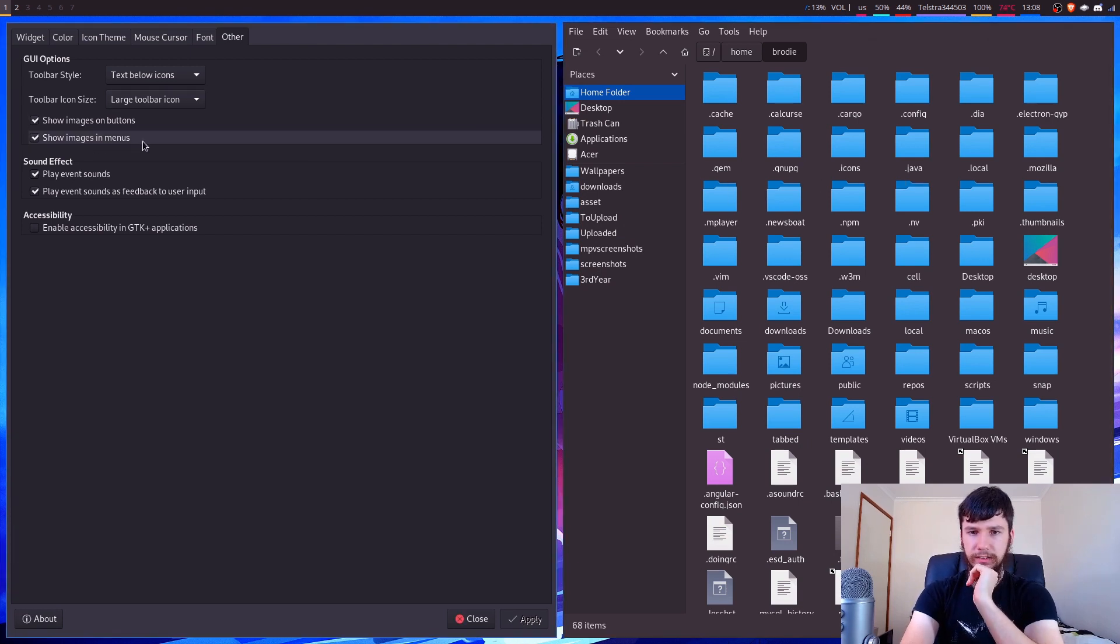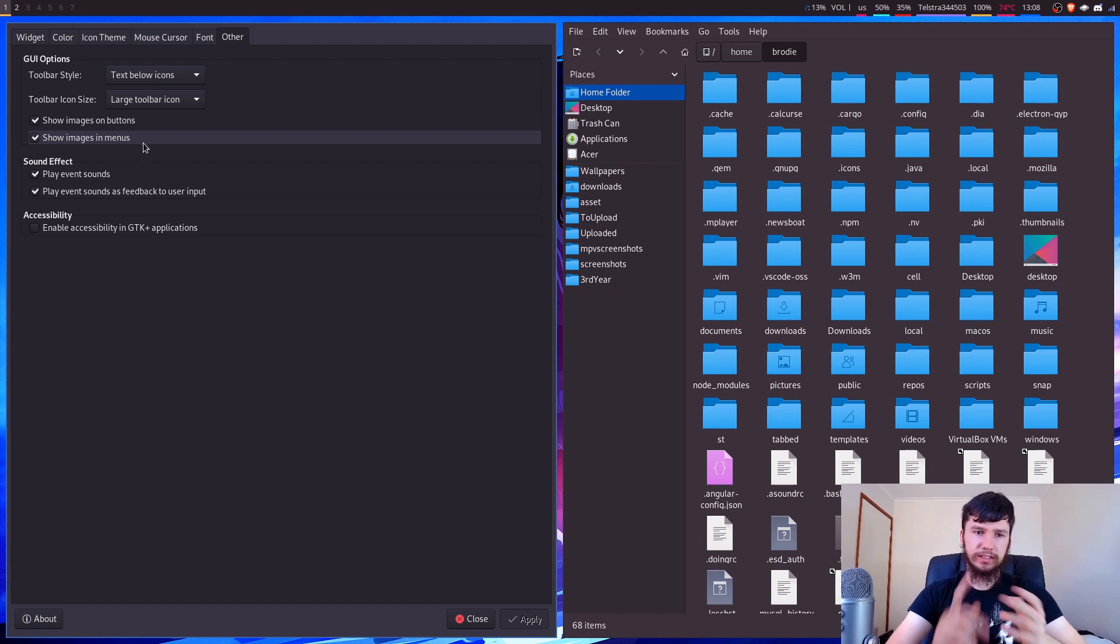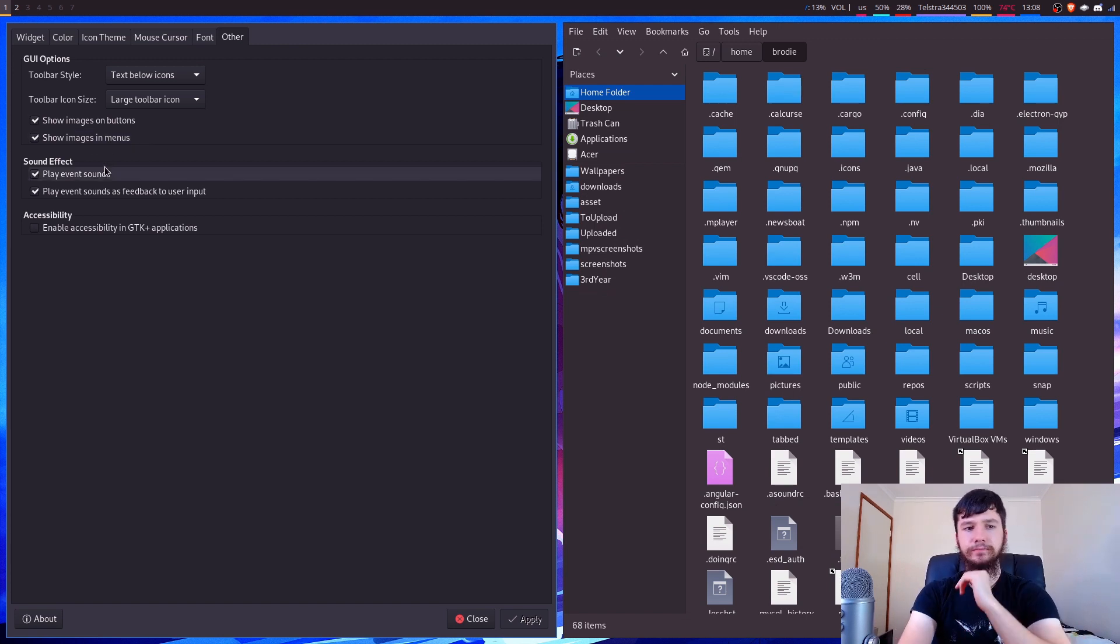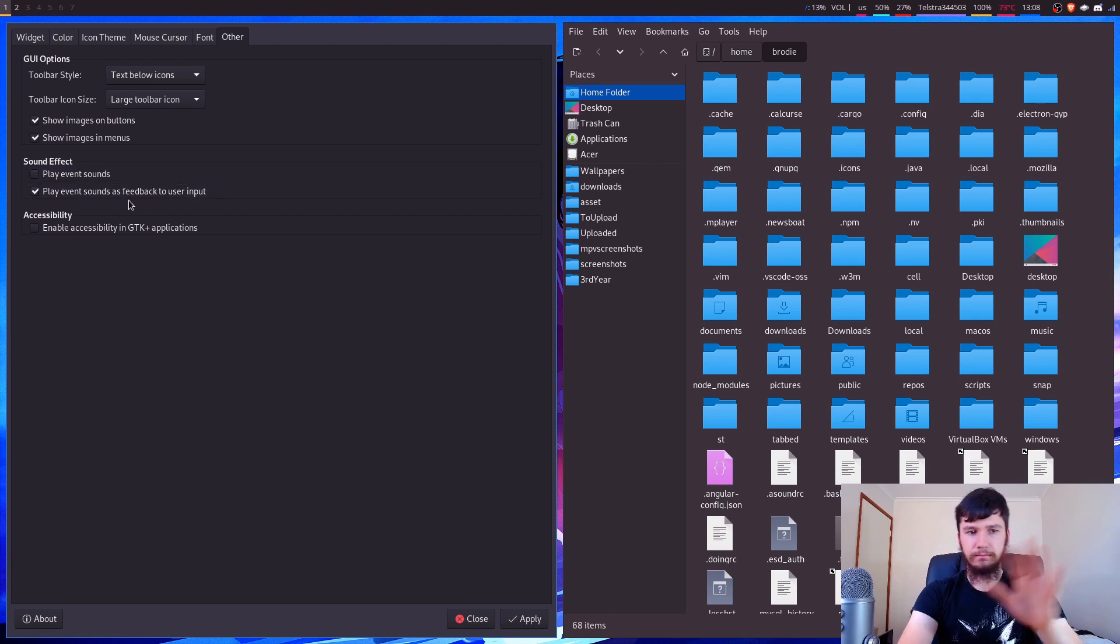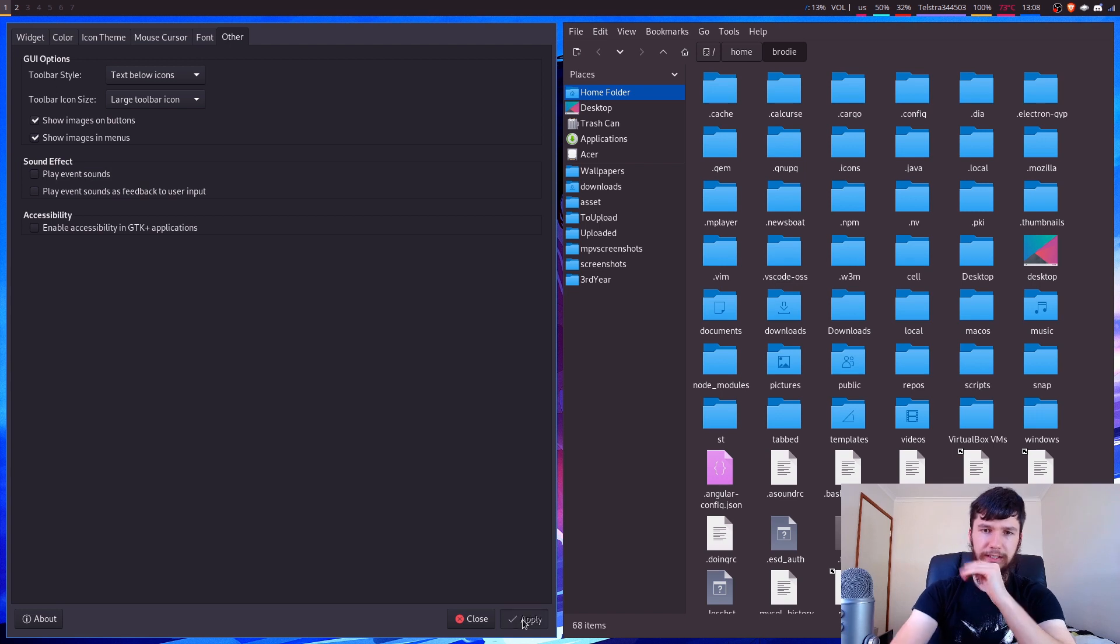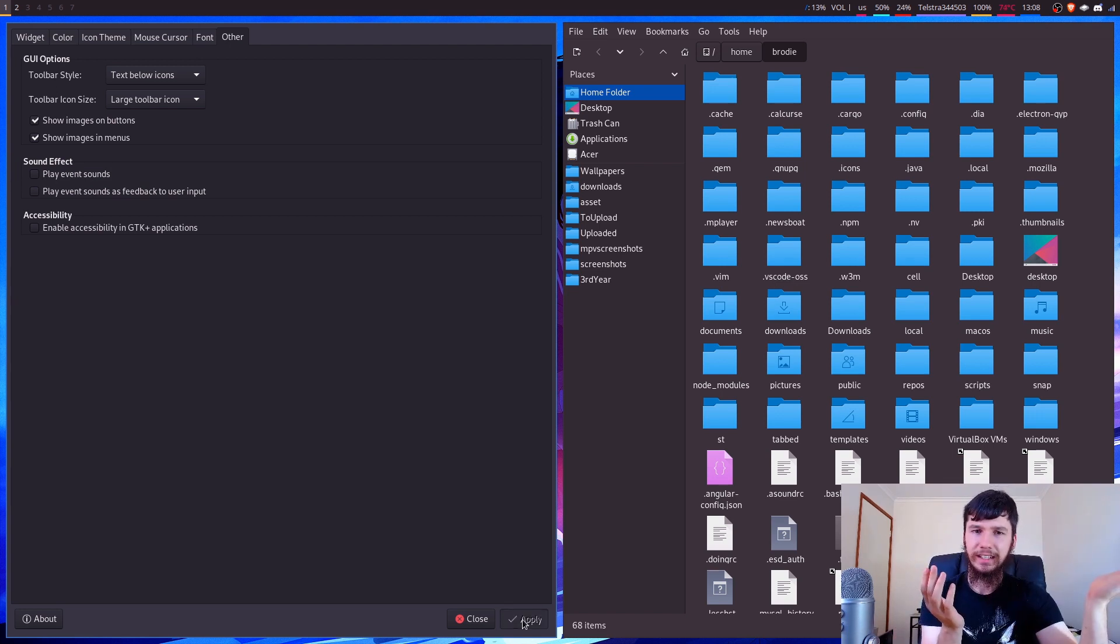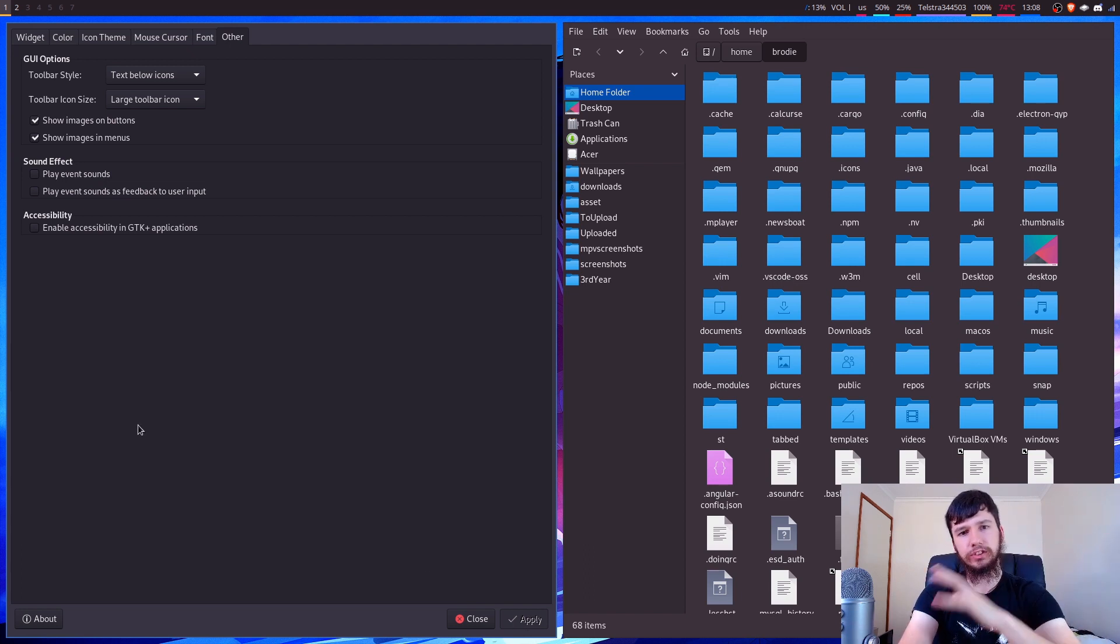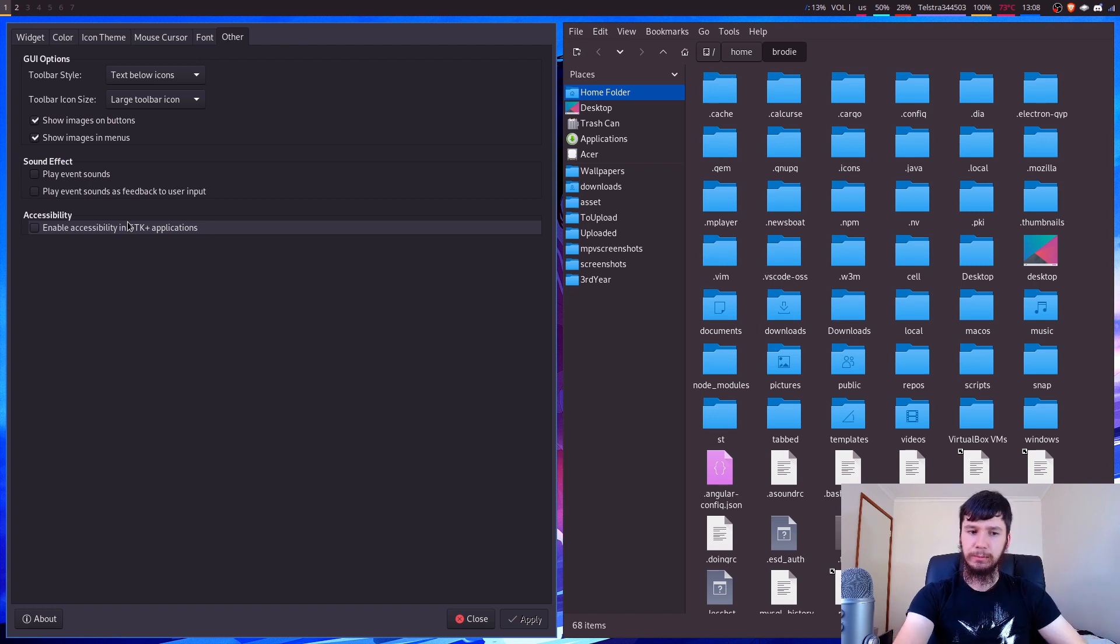So all this stuff you can obviously play around with. You can disable sounds and I'm going to do that. I don't know why I had it enabled. So we'll disable those because I guess some programs are going to have sounds when you do certain things. That sounds incredibly annoying. So I'm just going to disable it. And also some GTK apps also have accessibility features. So you can enable and disable that in here.